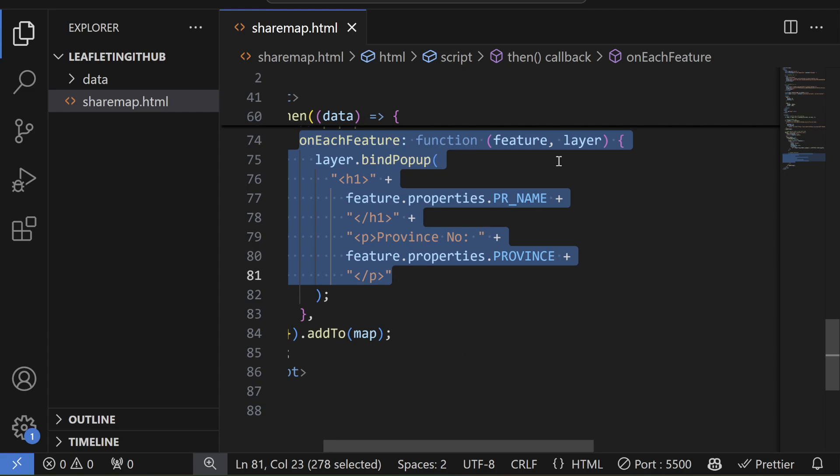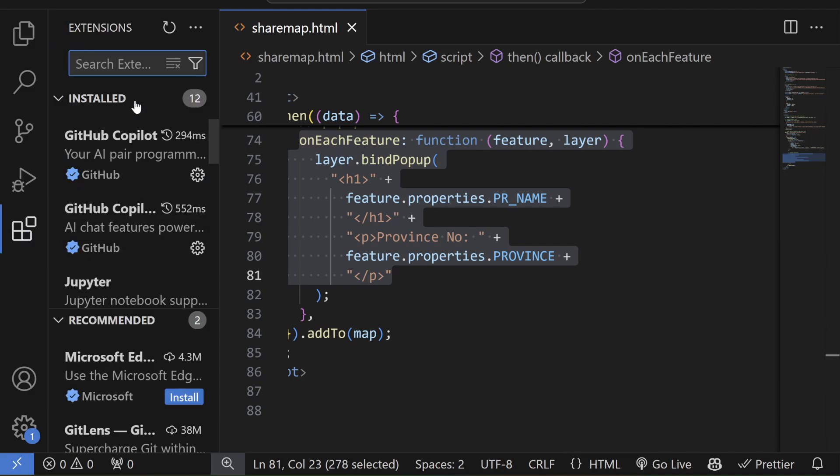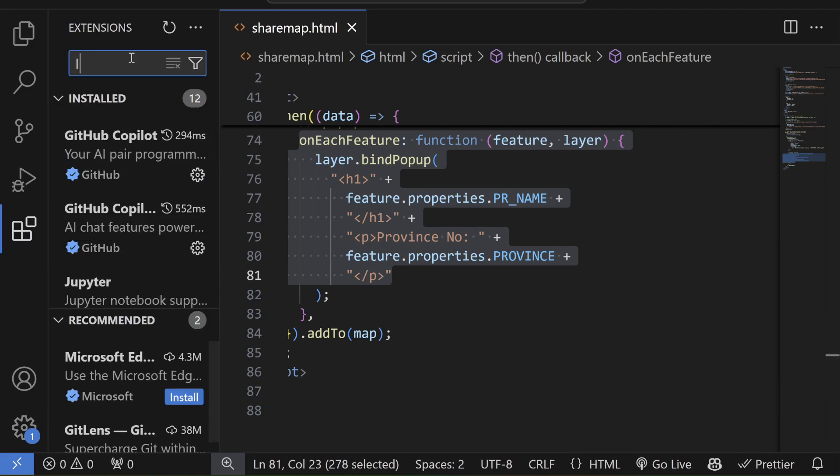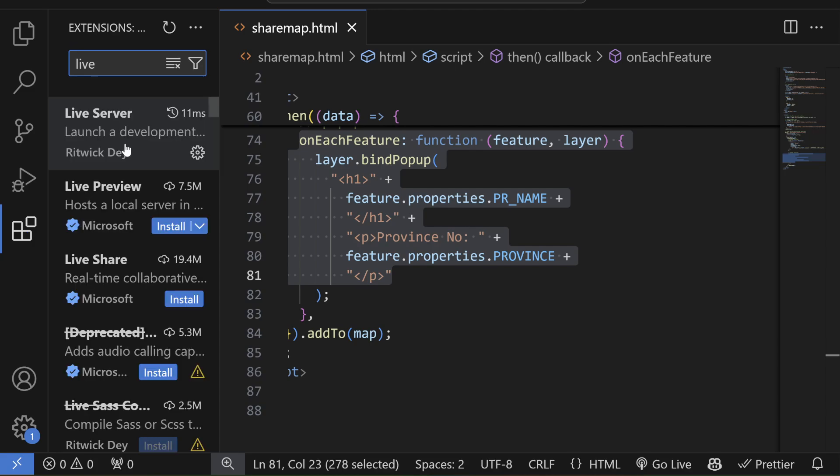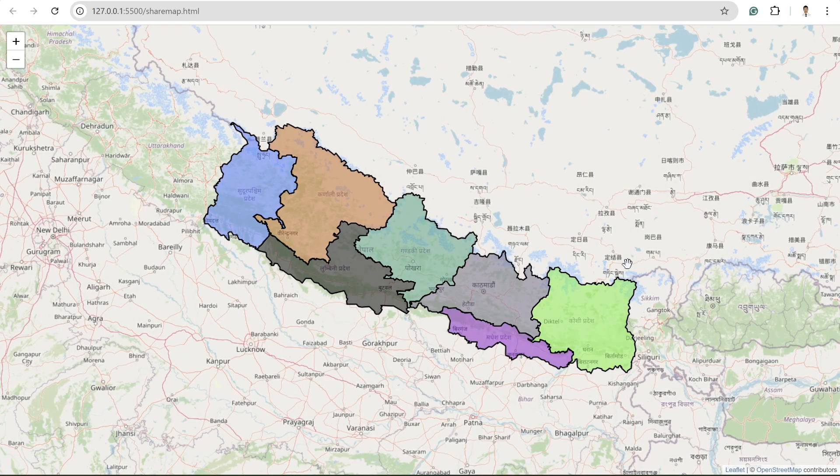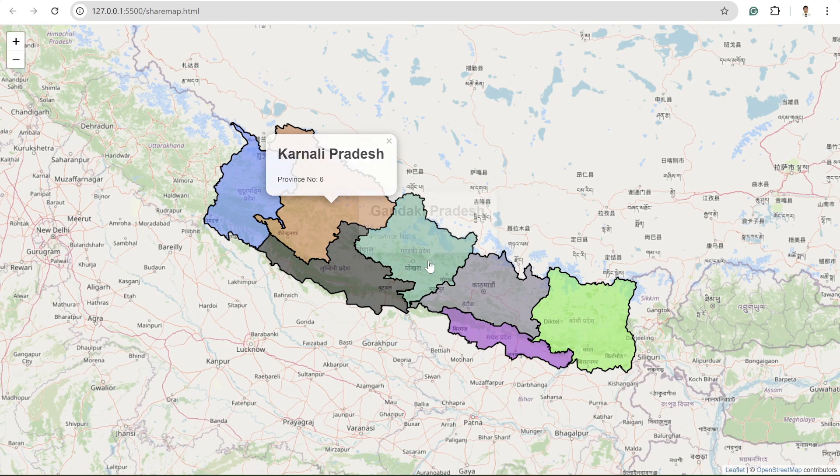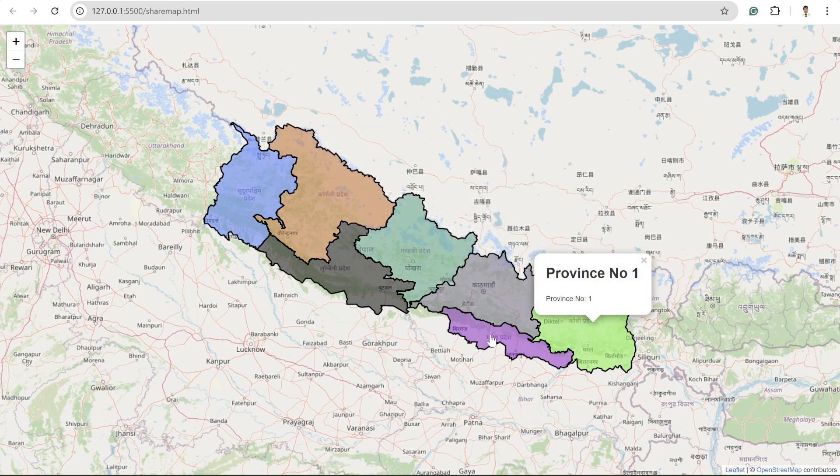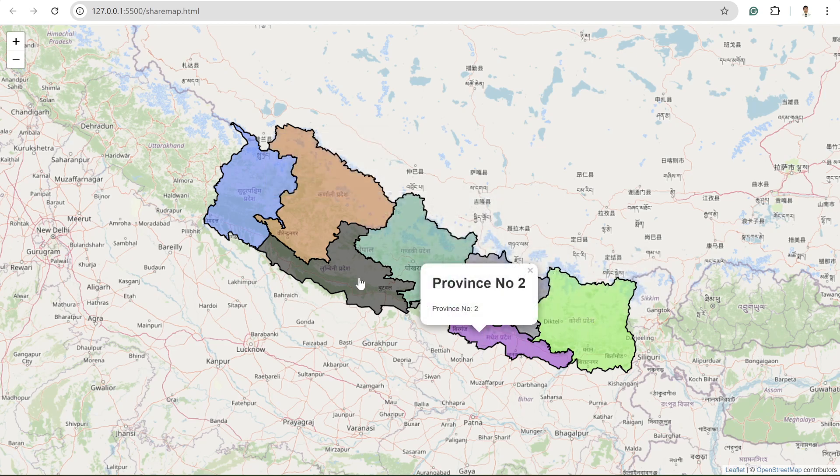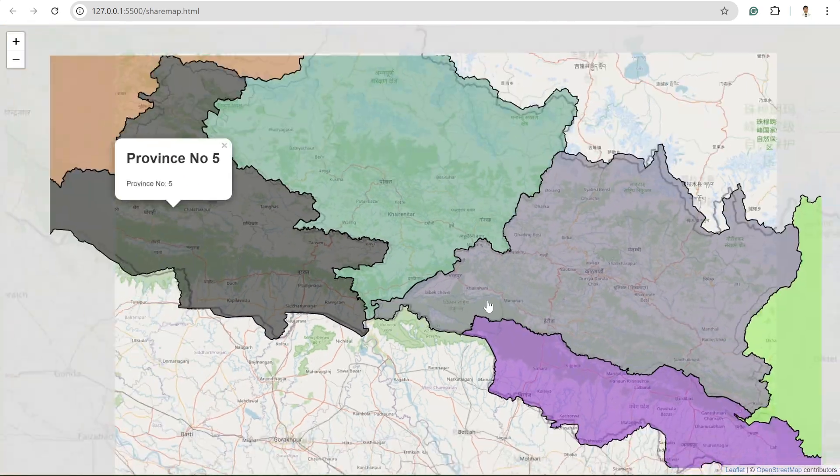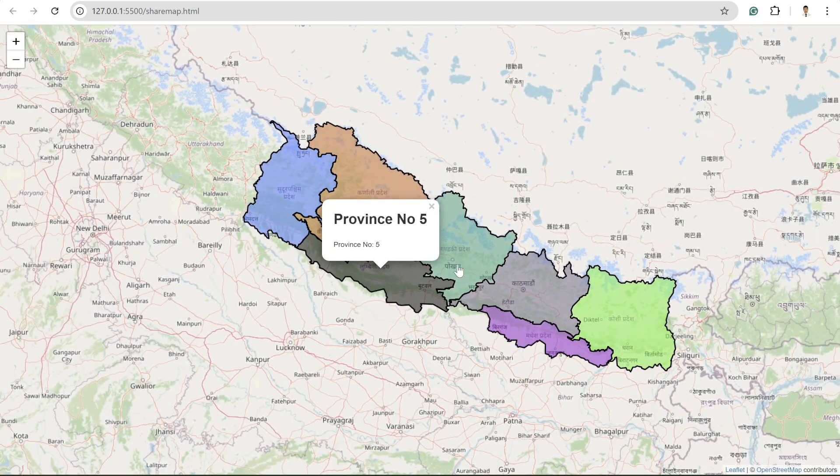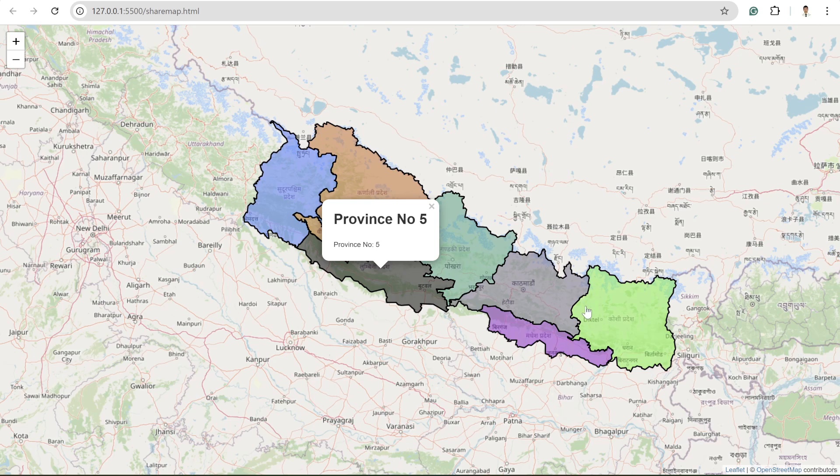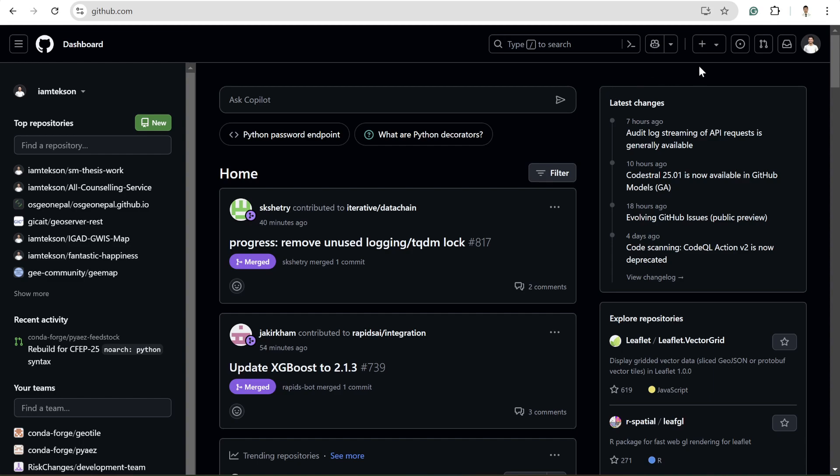And if you have live server plugin like this in VS Code, you will get this go live button. And if you go live, you will see the exact similar interface with this functionality. It's quite easy to do this kind of popup and this kind of color plate mapping in leaflet. And now the next step is to host this map and share it to the public.